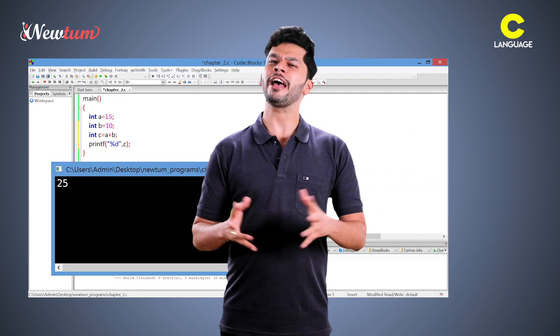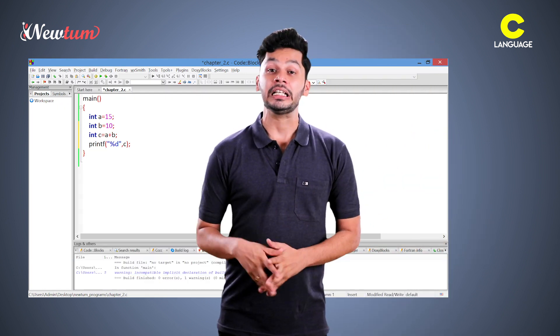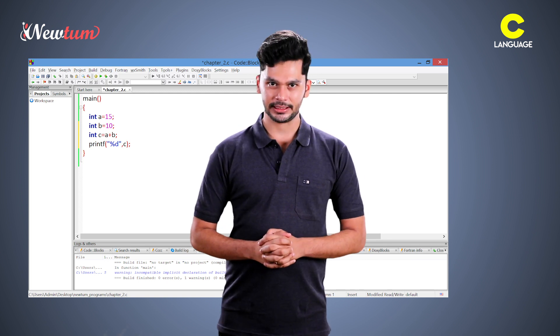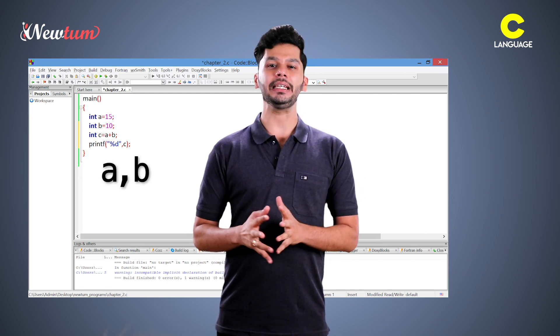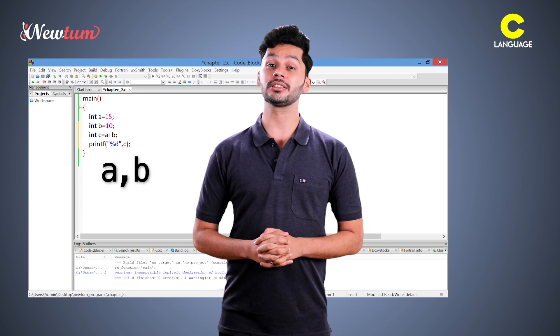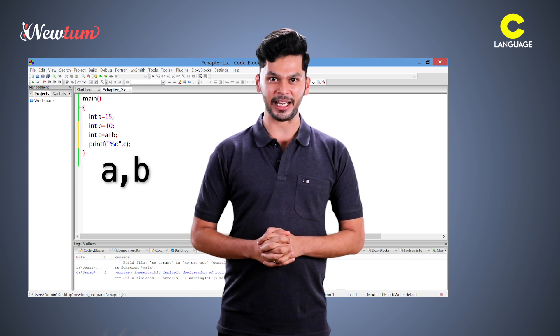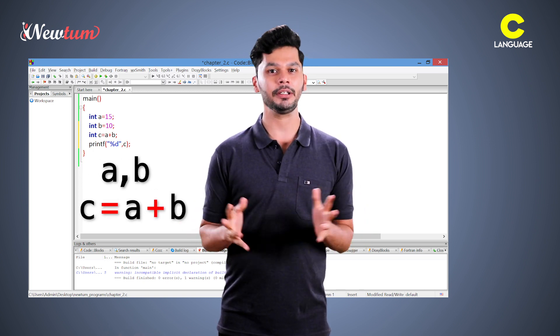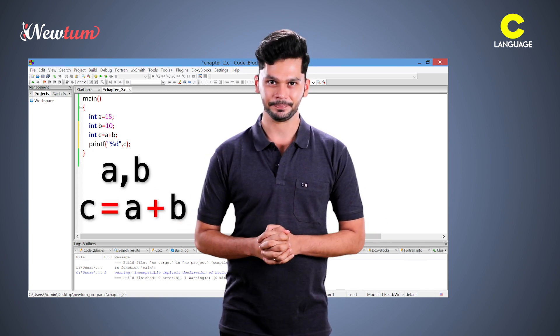So, what have we done? We have created three variables. a and b act as input variables while c stores the result of an expression that is a plus b. We print the result.